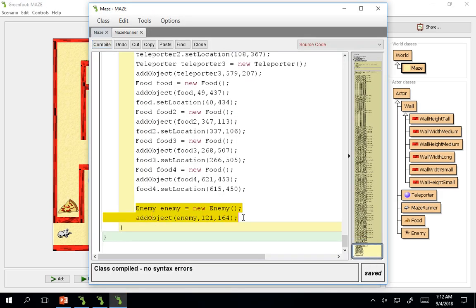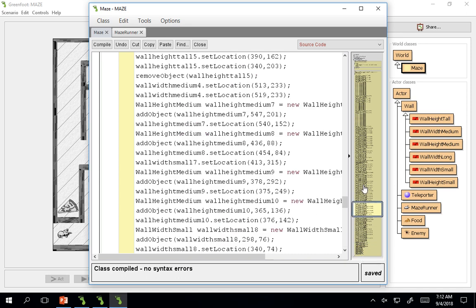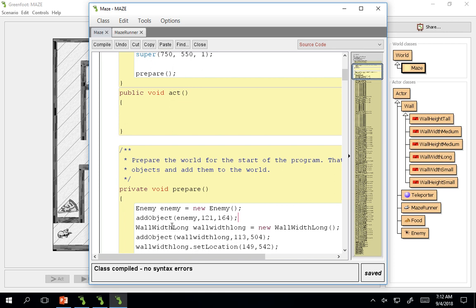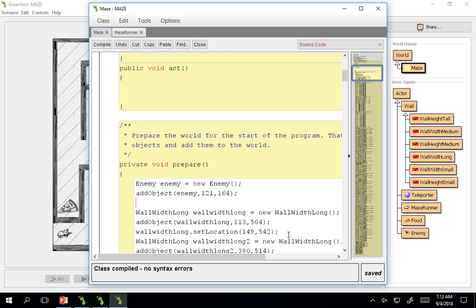Enemy, new enemy. So they've declared the enemy, added the object, and I'm going to move this to the top just so we can see this a little bit better. So I cut and paste. So we have this enemy. It's at 121, 164 is where I saved this enemy in.